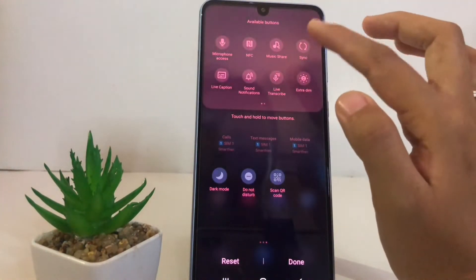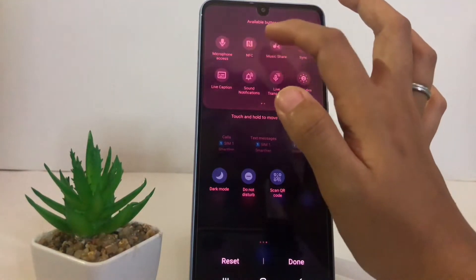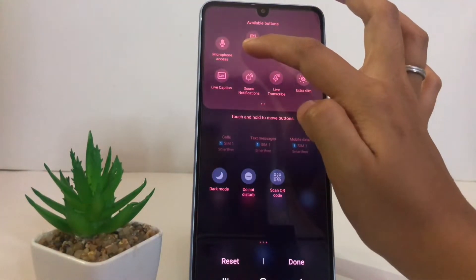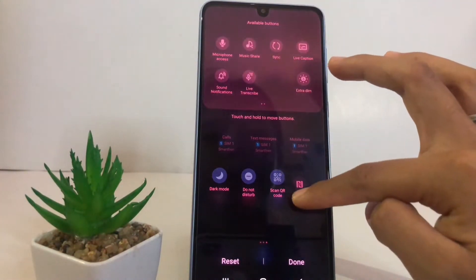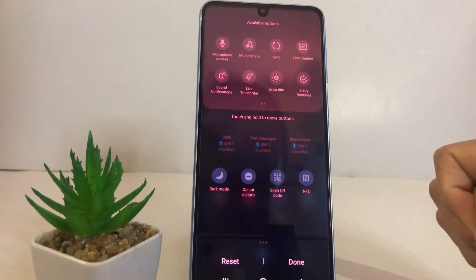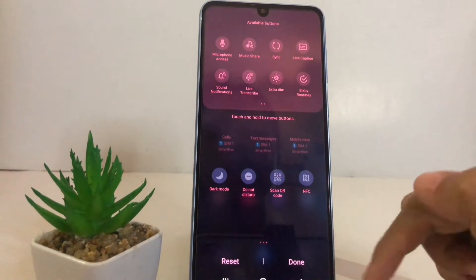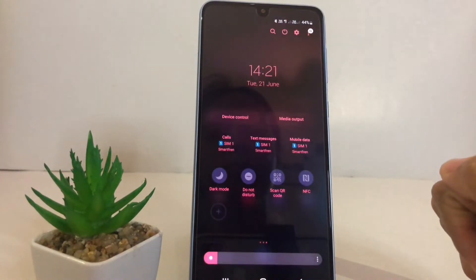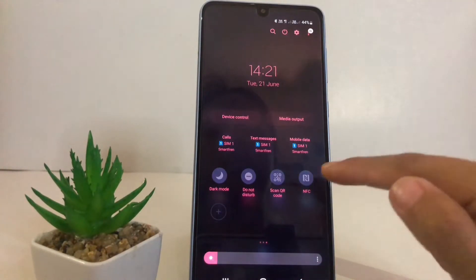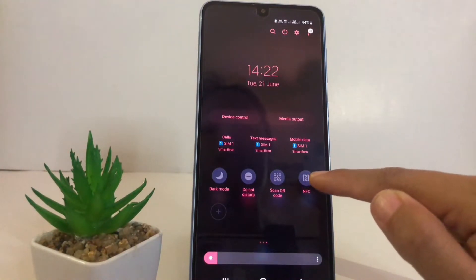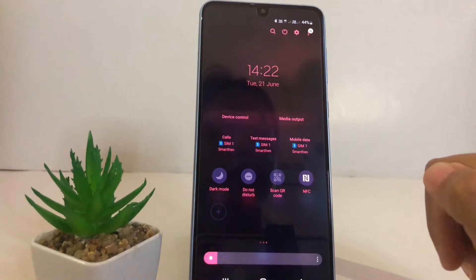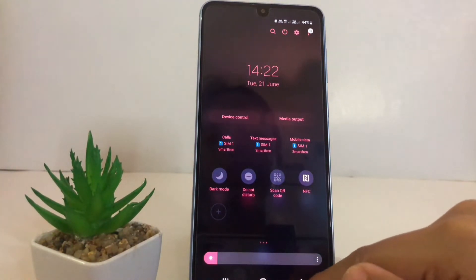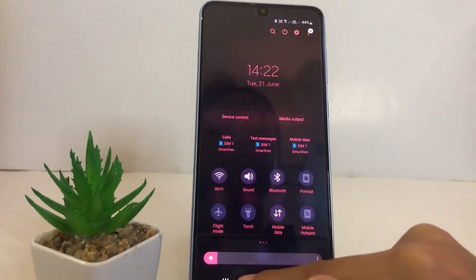Find the NFC icon here, tap and press it, then move it to the bottom of the panel. After that you will see the done button — just tap on it. Now to enable NFC, tap on the NFC icon and it's now enabled.